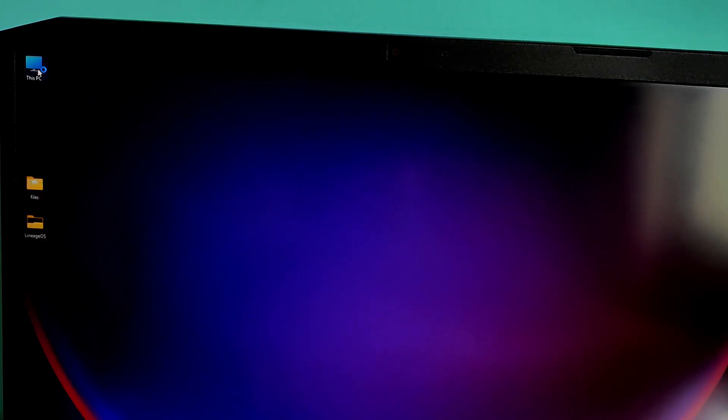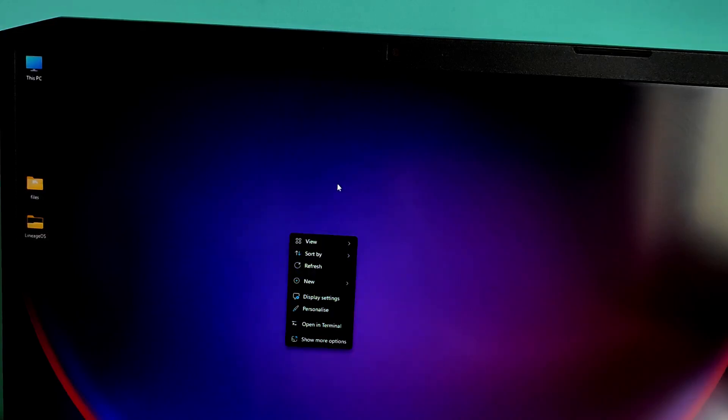You can switch between Arch on your external SSD or Windows in your internal drive anytime you want.